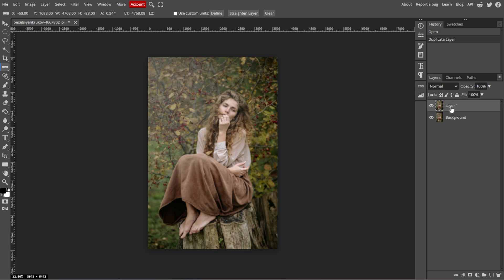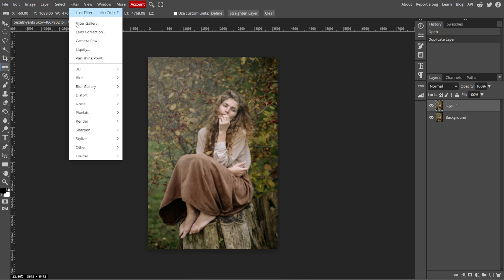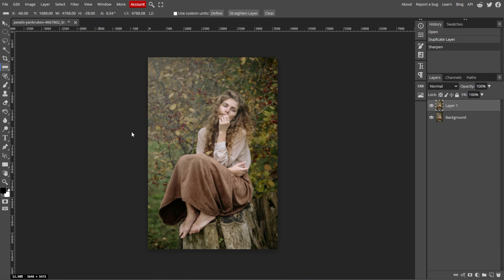Now we're going to apply the Sharpen filter. Simply go to Filter, Sharpen, then Sharpen. This will apply a general sharpening effect to the entire image.